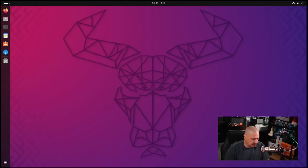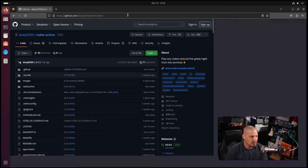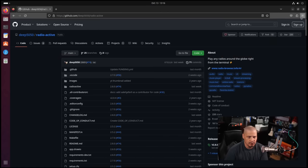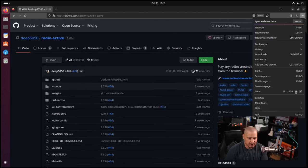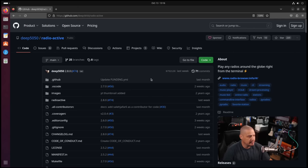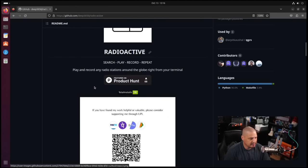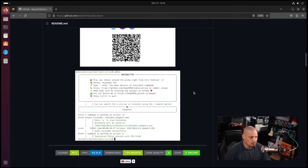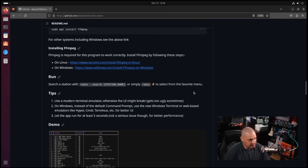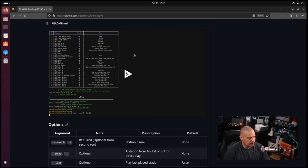I'm going to pull up my VM here of the latest version of Ubuntu. Let me pull up the Firefox browser and zoom in. Of course this is GitHub where the source code for Radioactive is hosted. You can see Radioactive play and record any radio station around the globe right from your terminal, and it's got pretty good documentation here.